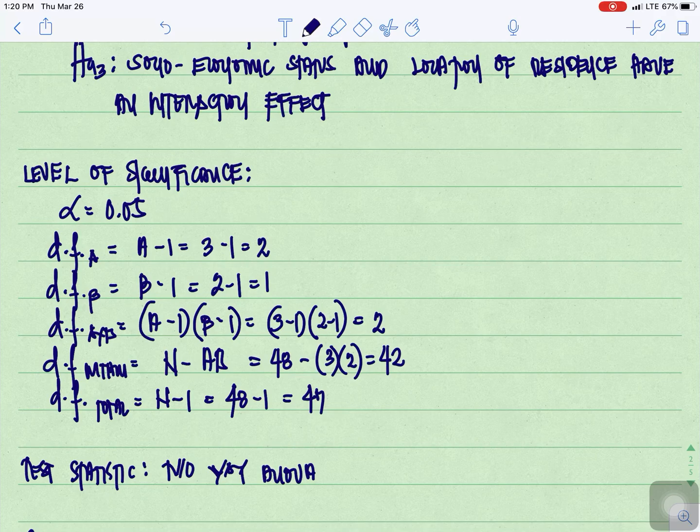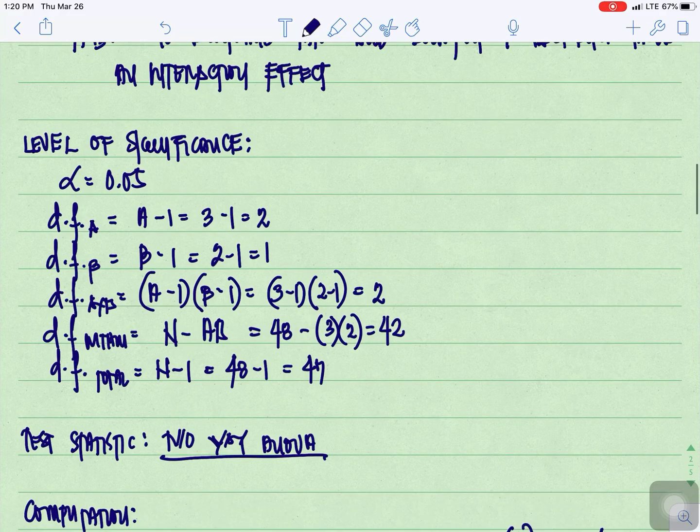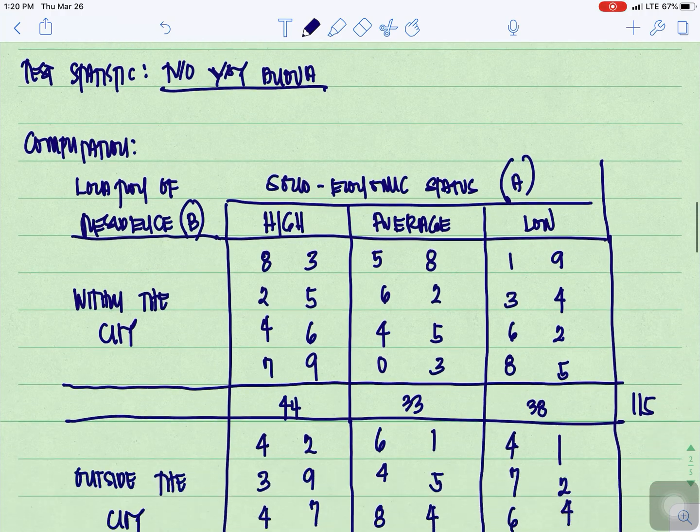For the degrees of freedom total, N minus 1: we have 48 minus 1 equals 47. For the test statistic, we will be using two-way ANOVA.